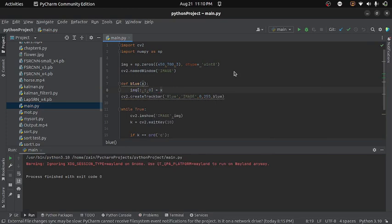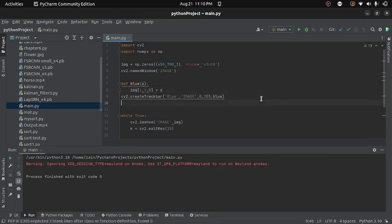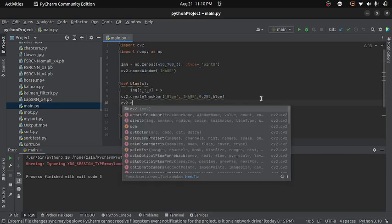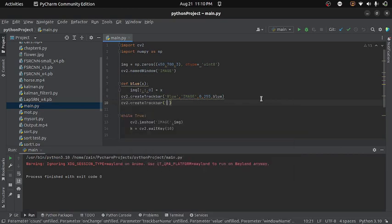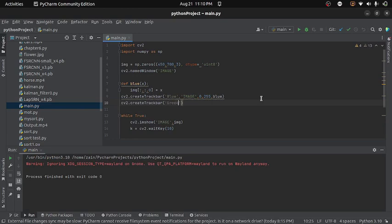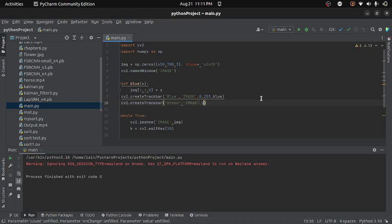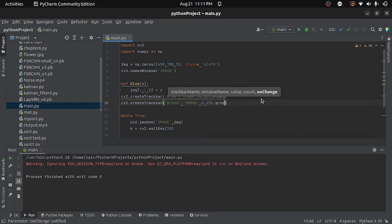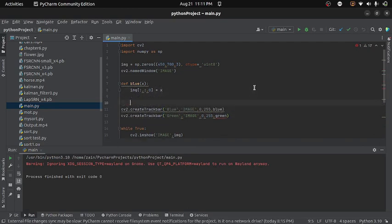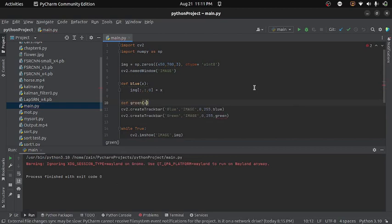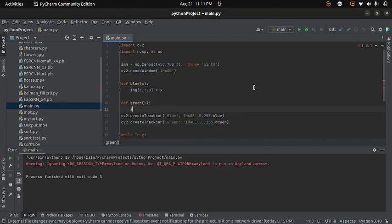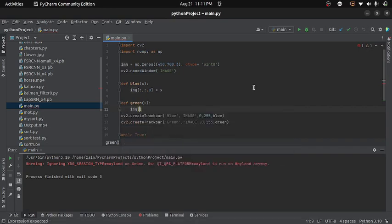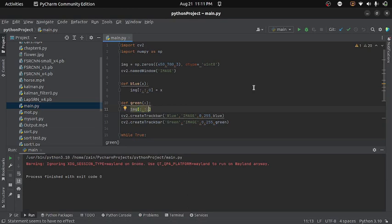And in the similar way, I will create a trackbar for green channel. So here I will write cv2.createTrackbar and this time I will give the name green to my trackbar and again the window will be image. And the minimum value will be 0 and maximum will be 255. And this time callback function will be green. And again I need to create a function with name green. And here I will write img bracket colon comma colon and the index of green channel is 1.